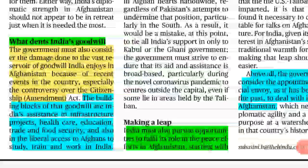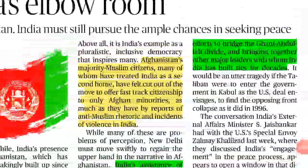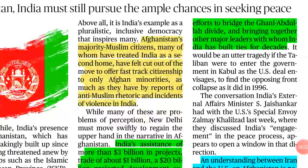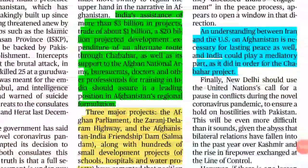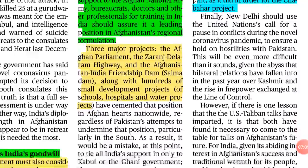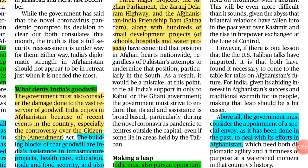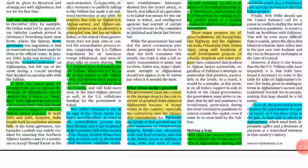Looking ahead, India should pursue opportunities to fulfill its role in the Afghan peace efforts. Starting with bridging the Ghani-Abdullah divide, India should bring the two main leaders together. Another opportunity is playing a mediation role between Iran and the US on Afghanistan, which would make India more relevant in the peace process. Above all, the government must consider appointing a special envoy, as it has done in the past. The crux of the article is that India finds itself less relevant in the Afghan peace process while the power of countries like Pakistan and China is increasing.